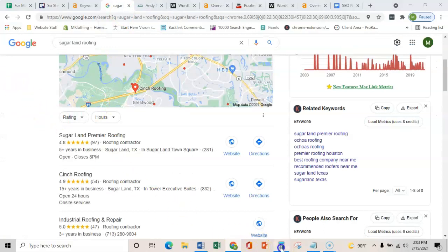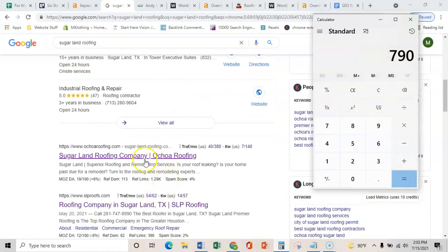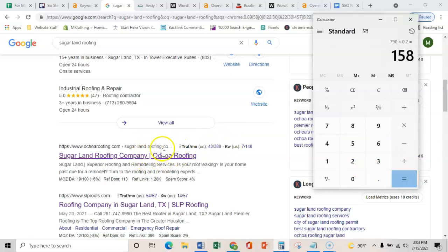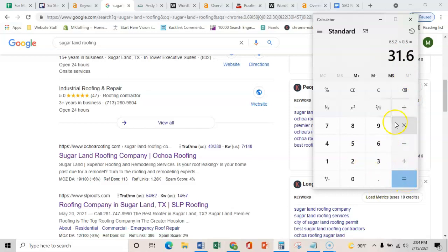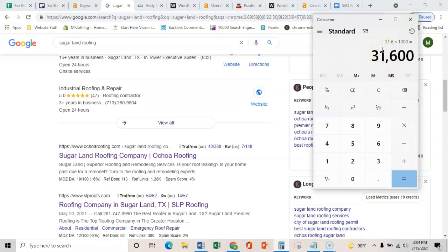Just to show you the amount of money that could be made here: if you have 790 searches every month and you're in this organic listing, that organic listing is going to bring in about 20% of the traffic — that's still an additional 158 people on your website every month. With a solid built website you can convert about 40% of that into phone calls, so that's an additional 63 phone calls every month. And even if you're only closing about 50% of that, that's still an additional 30 jobs landed in Sugar Land every month. Even if your average profit is only $1,000, that's still an additional $31,000-plus every month.